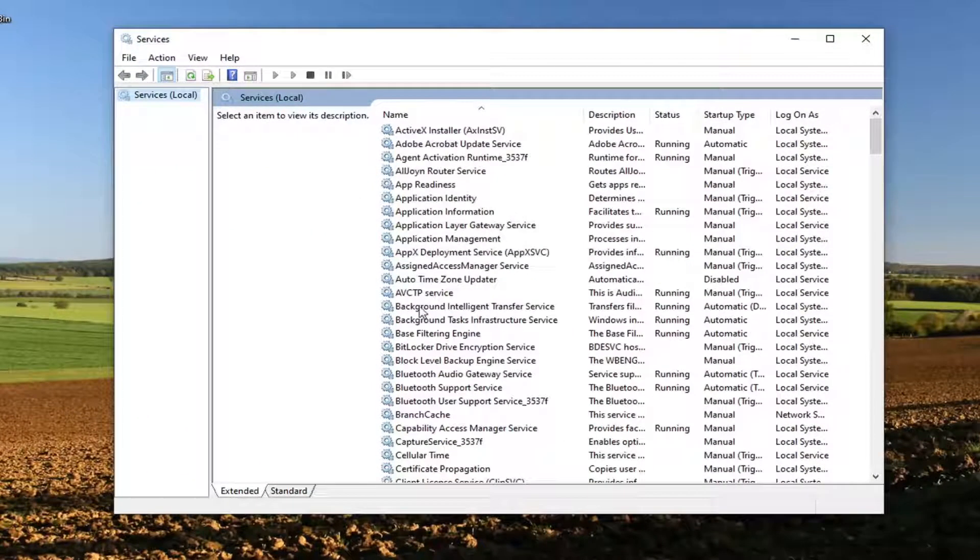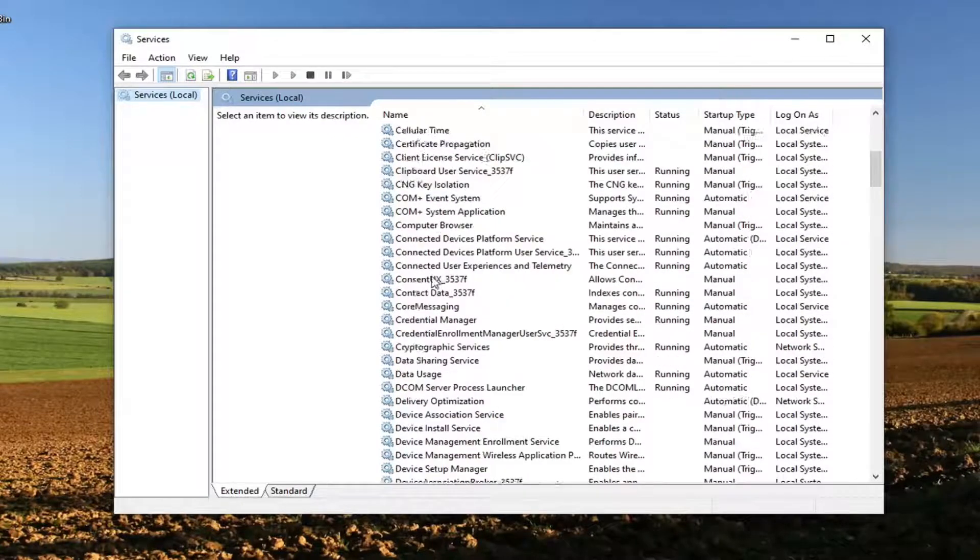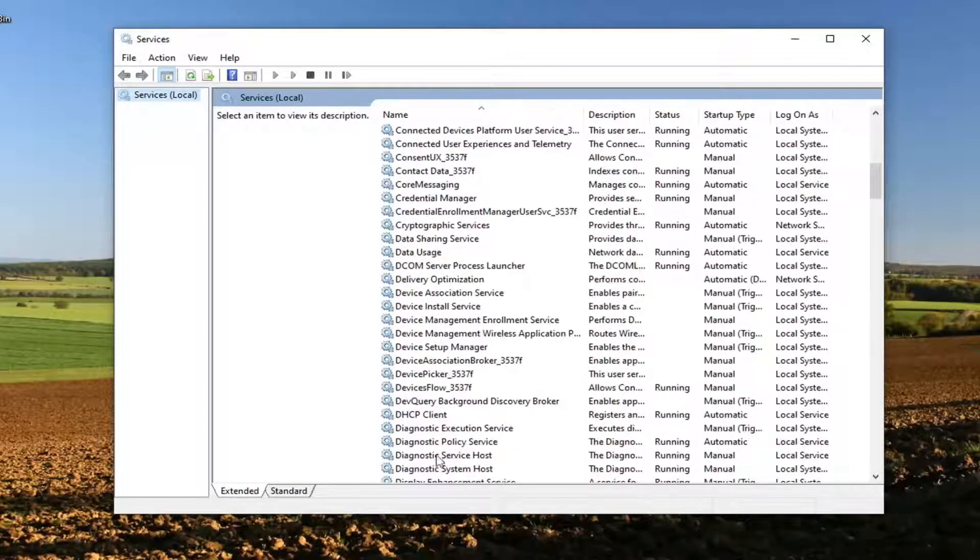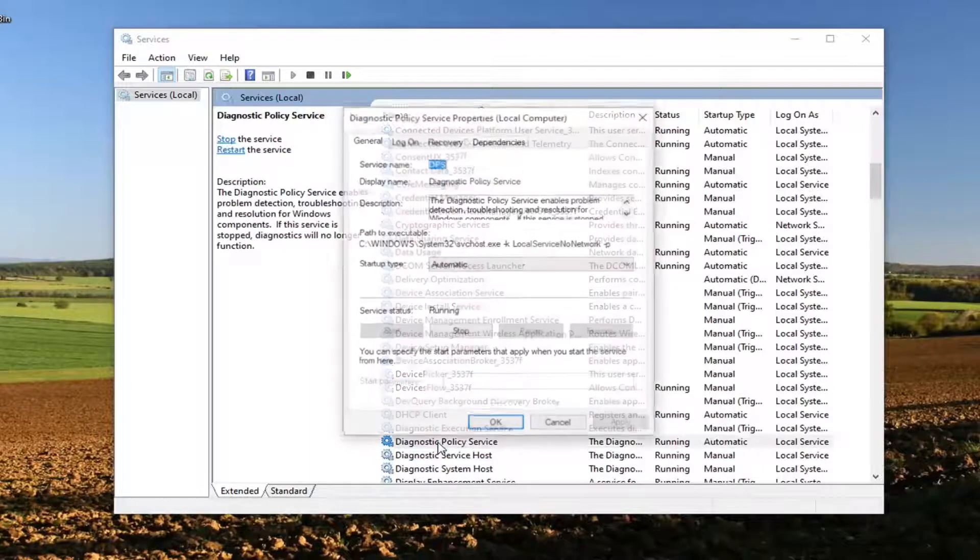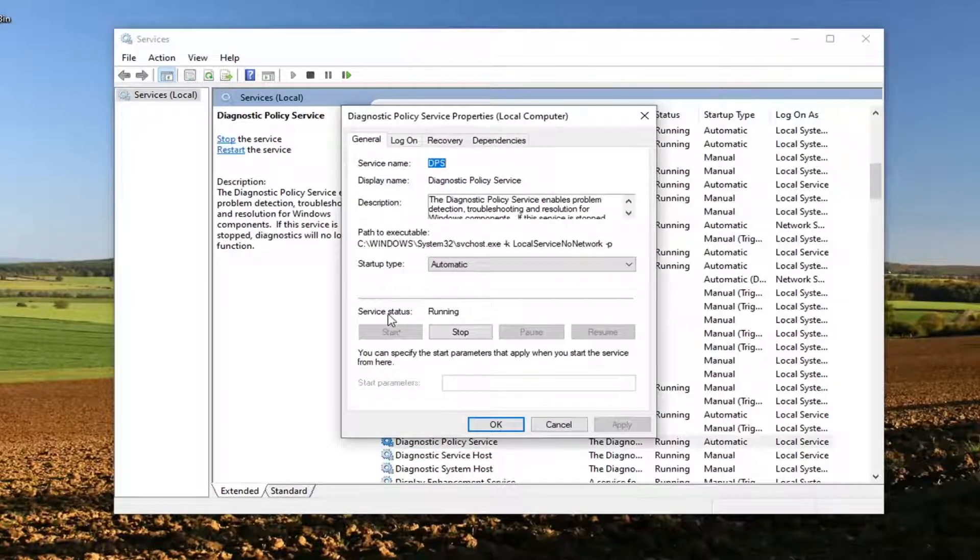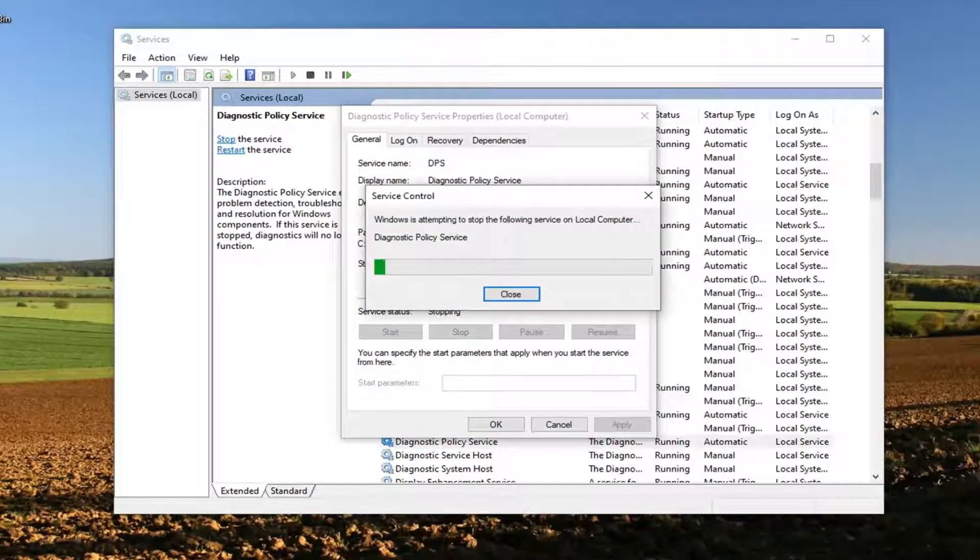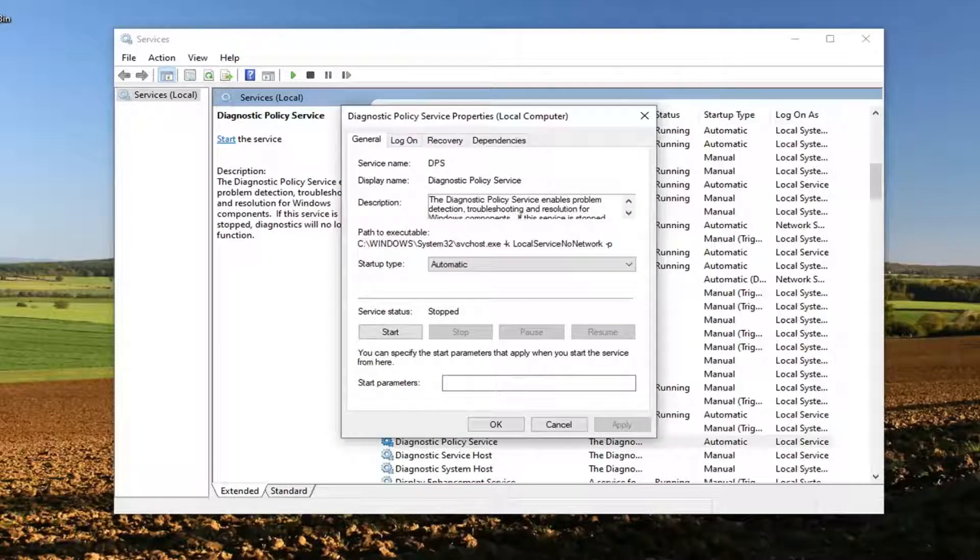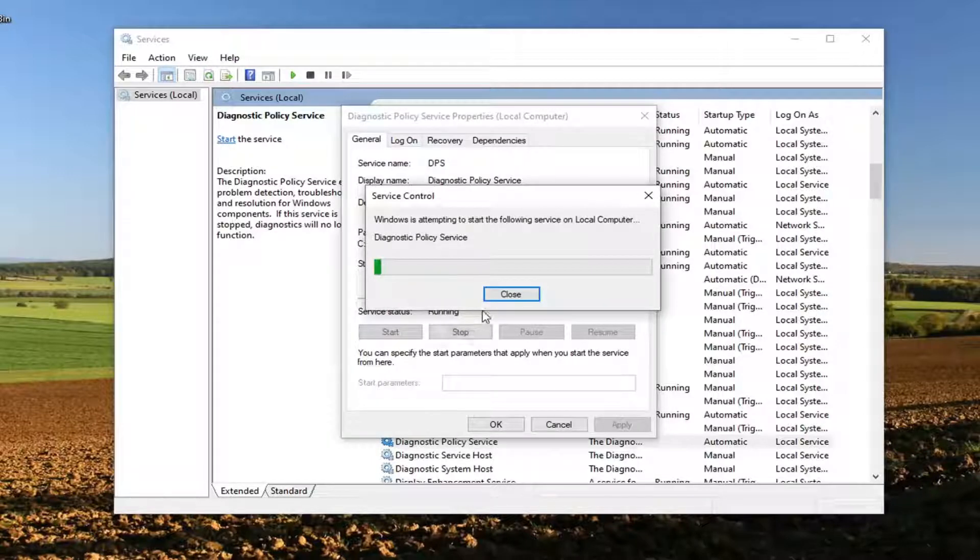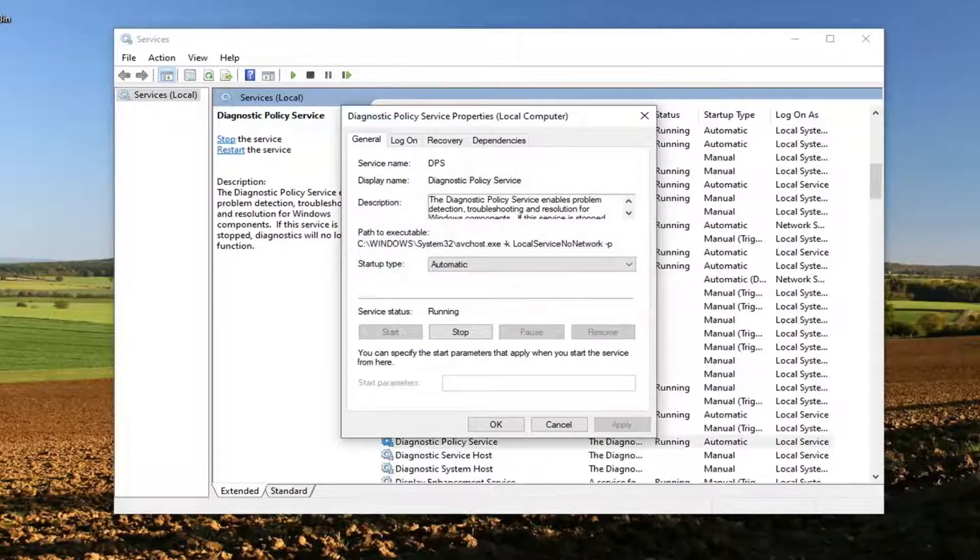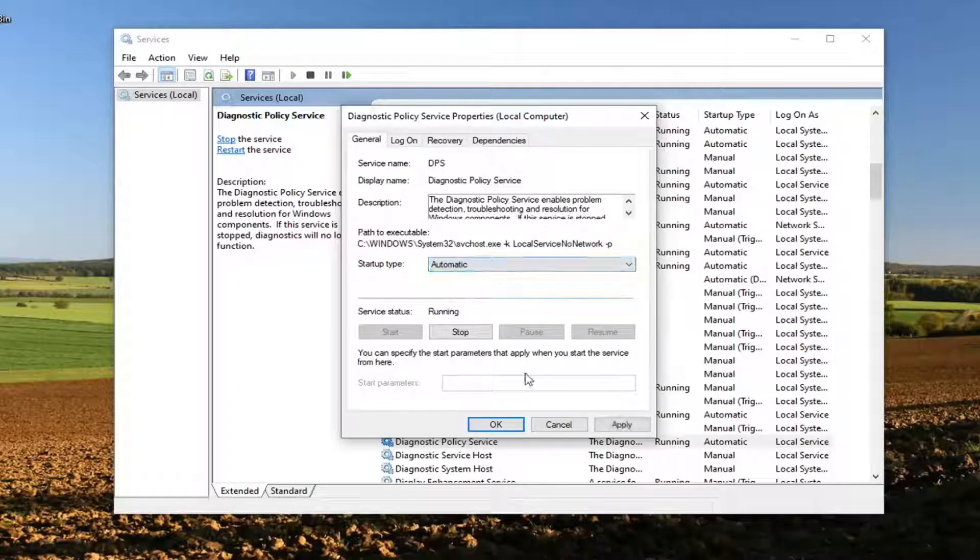You want to scroll down this list until you find Diagnostic Policy Service. Double-click on that. For service status, if this is running, select Stop. Once it's stopped, we're going to select the Start option. For Start type, make sure that's set to Automatic, then select Apply and OK to save the change.